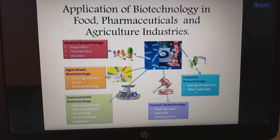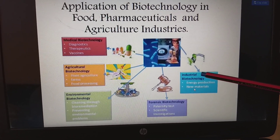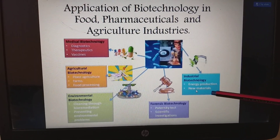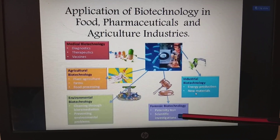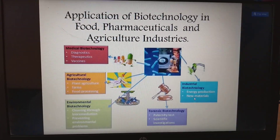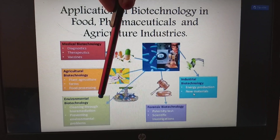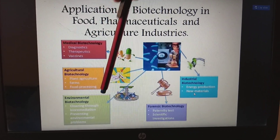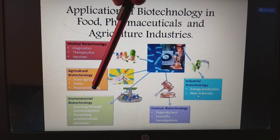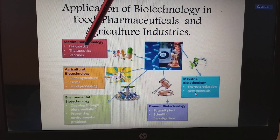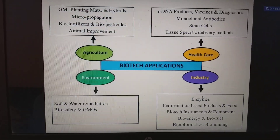In this picture, biotechnology is being applied in industrial biotechnology for energy production and new materials; forensic biotechnology for paternity tests and scientific investigations; environmental biotechnology for bioremediation, prevention, and environmental problems; agricultural biotechnology for plant agriculture, farms, and food processing; and medical biotechnology for diagnostics, therapeutics, and vaccines.